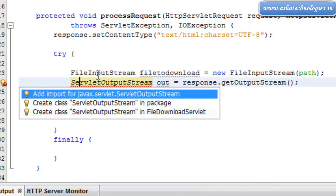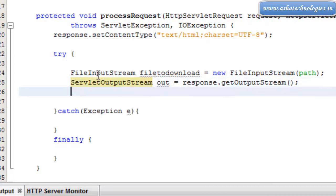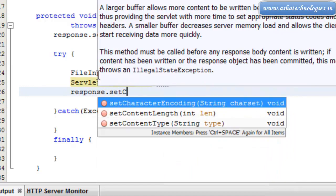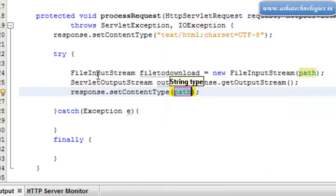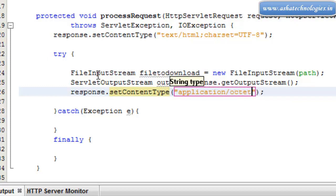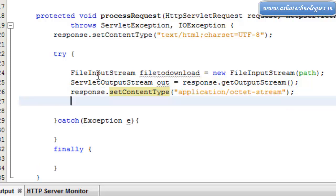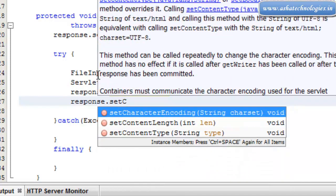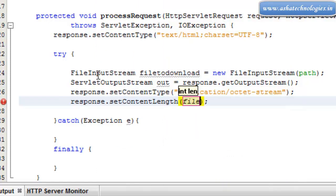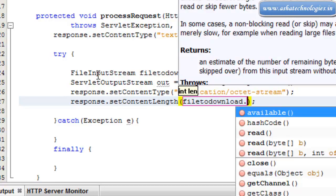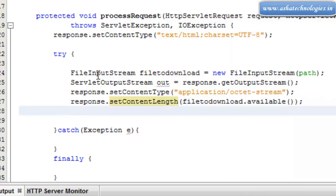So we can import this class. Next, response.setContentType — we need to set the content type, which is supposed to be application/octet-stream. And next we can set response.setContentLength, which is supposed to be fileToDownload.available().